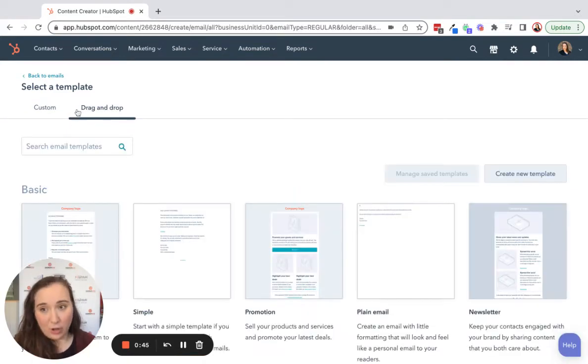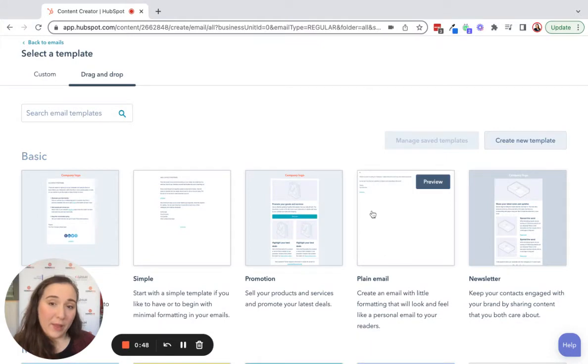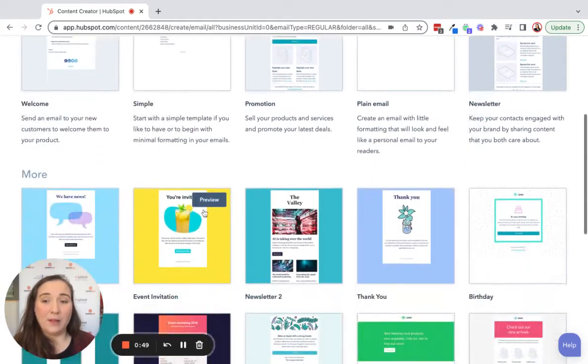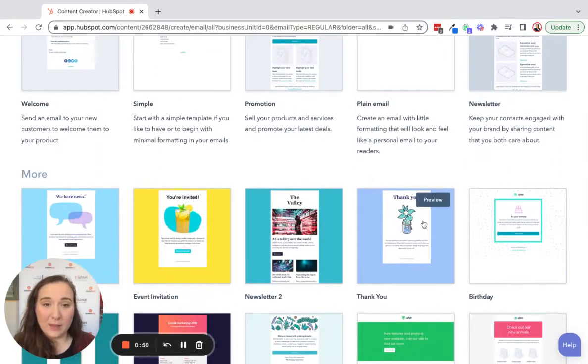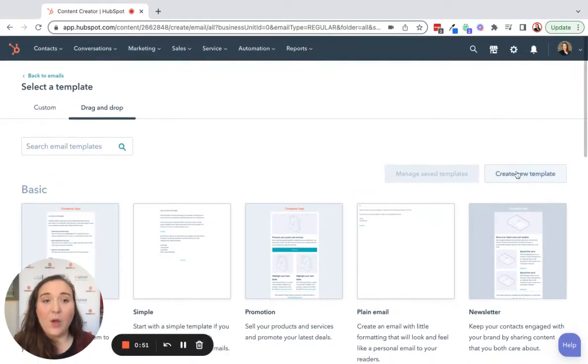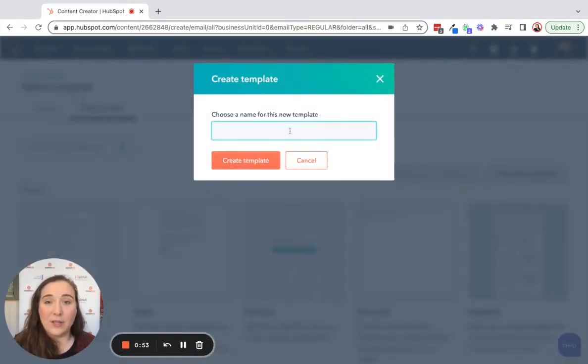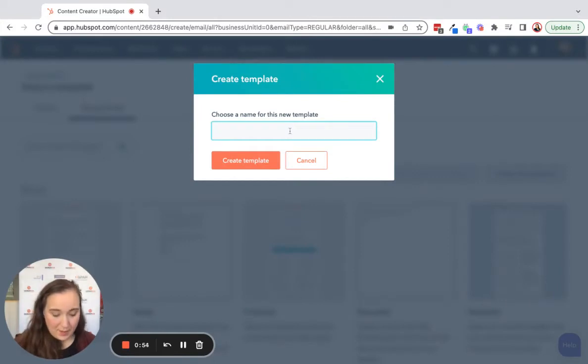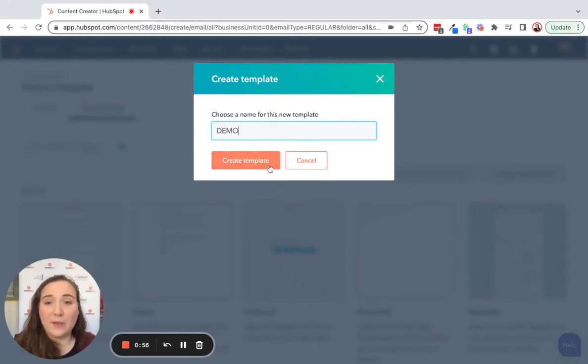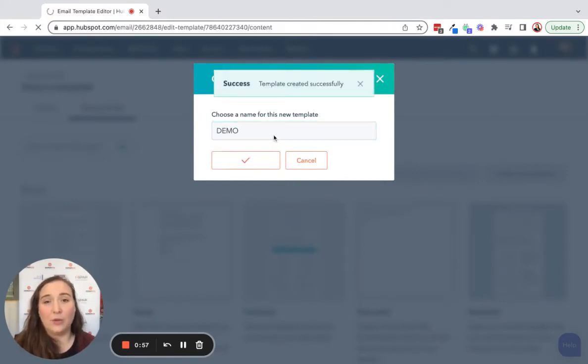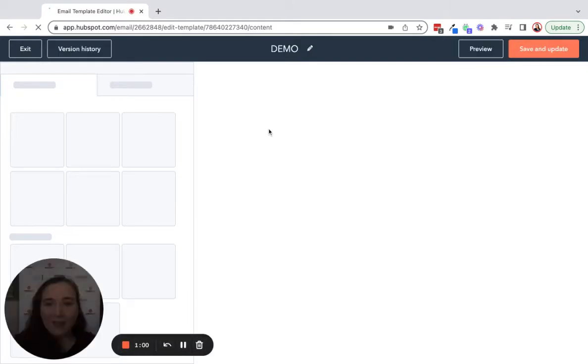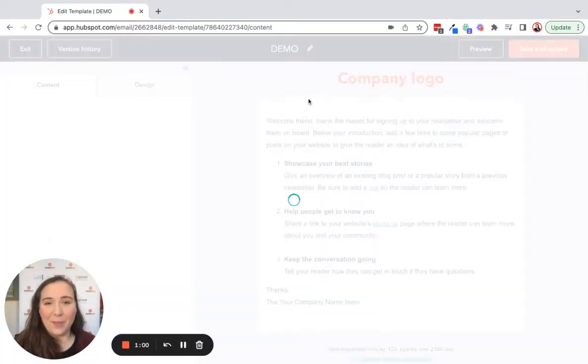drag and drop, make sure in the drag and drop section, you can either use one of the basic templates or some of the others, or we're going to click create a new template. Then we're going to call it whatever we want to call it. Perhaps it's your newsletter or your weekly team send or something like that.